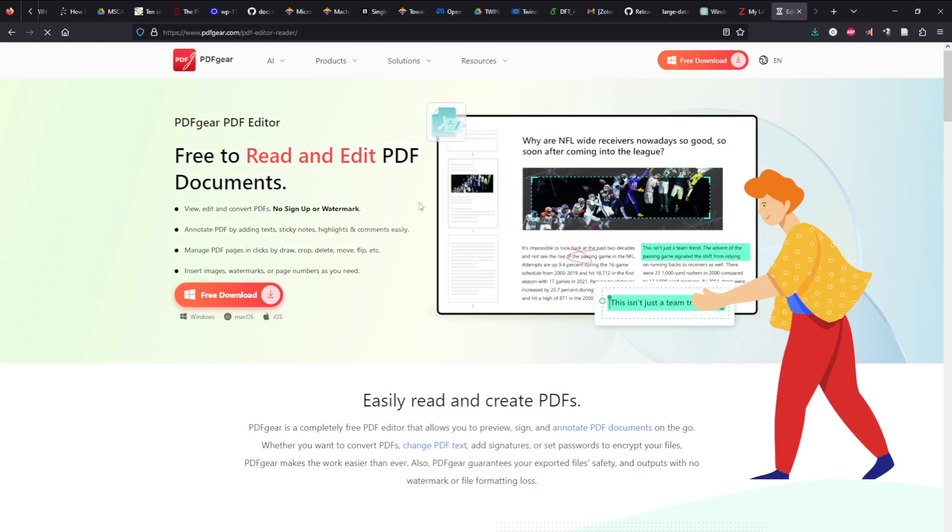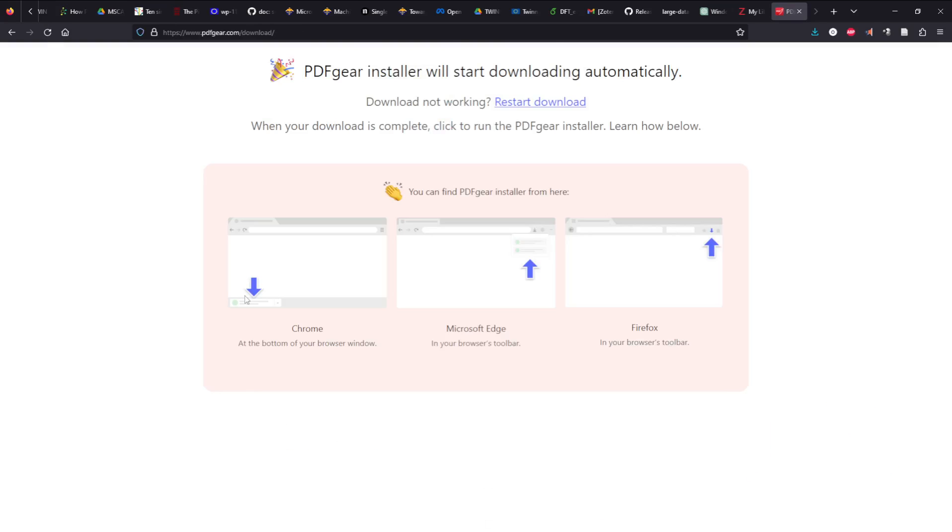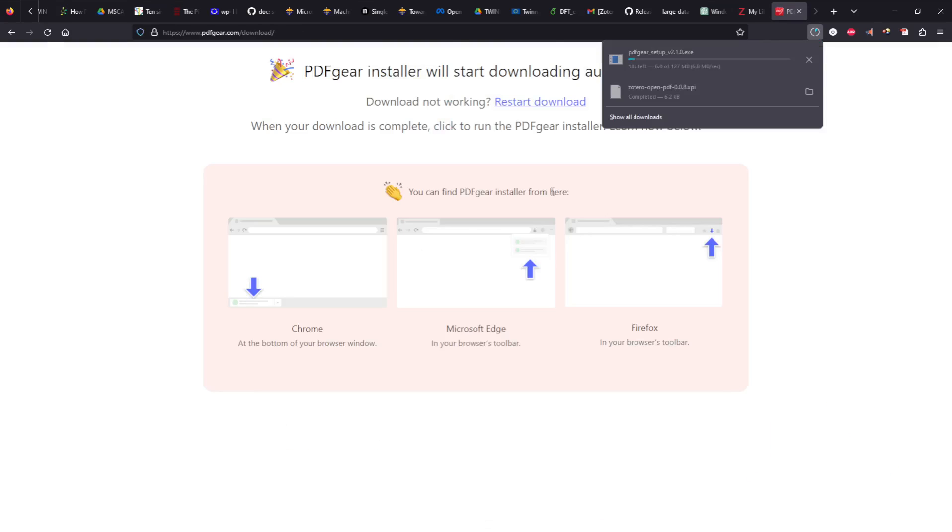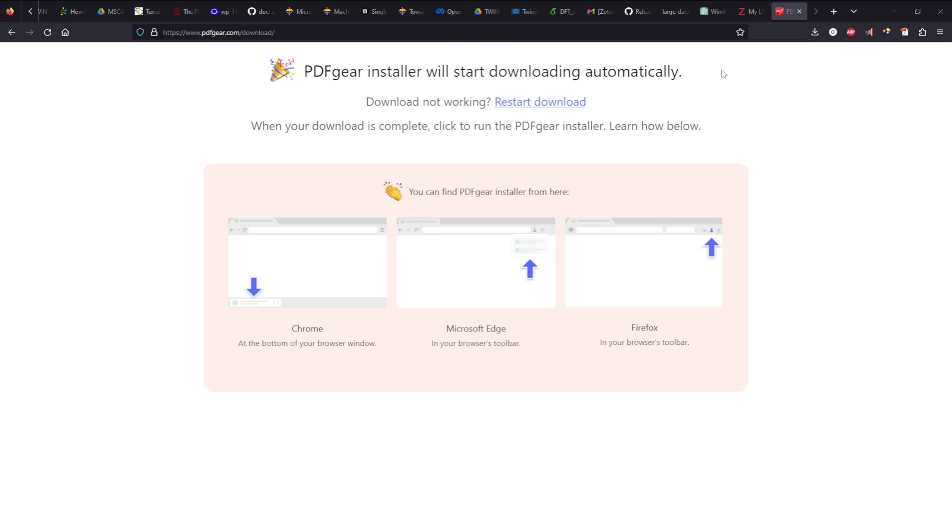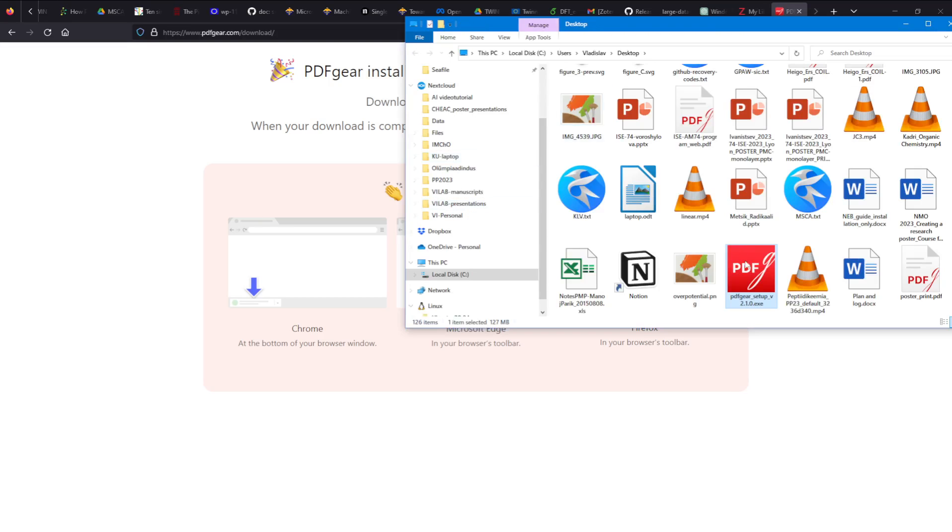Downloading it from the website takes some seconds. Okay, let me open it and install.